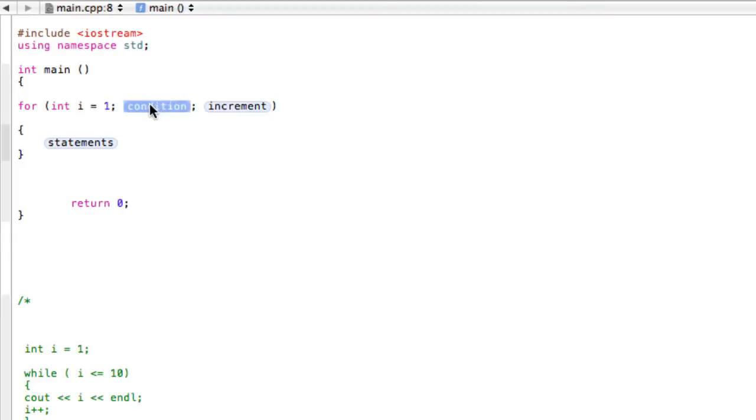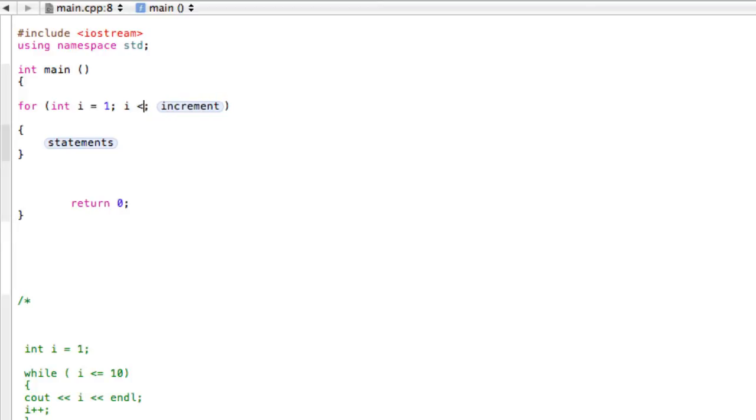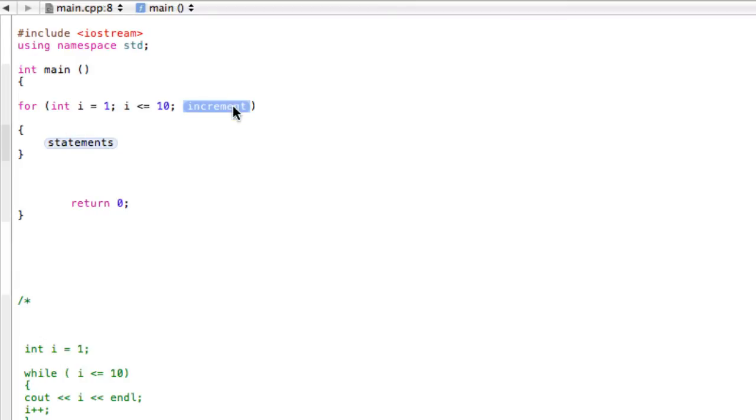The next thing is the condition. This is our test condition. Remember it was as long as i was less than or equal to 10, so we can write that simply like this: i is less than or equal to 10. The increment is what happens after the statements go through once - it'll pop up here to the increment and we want i++.